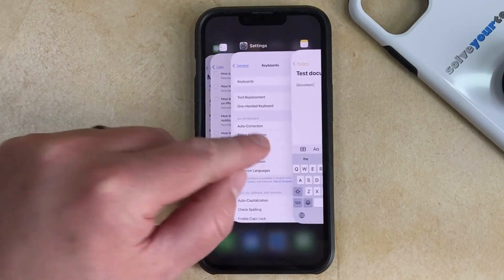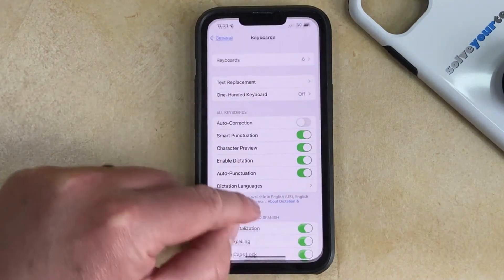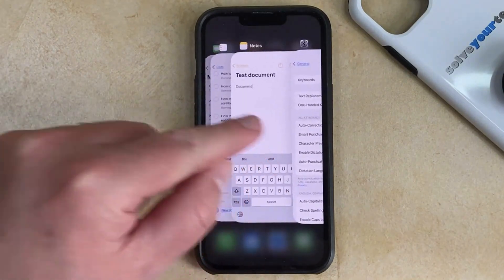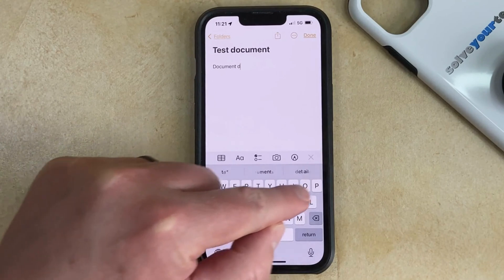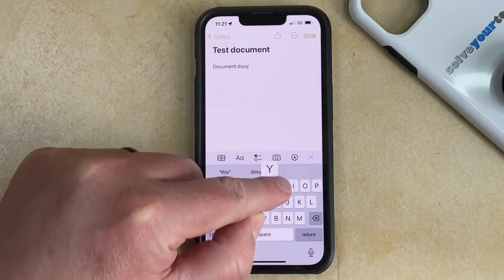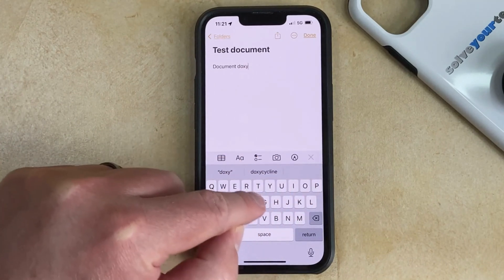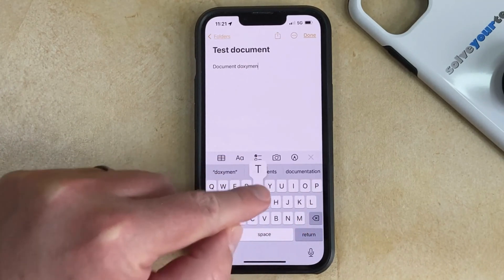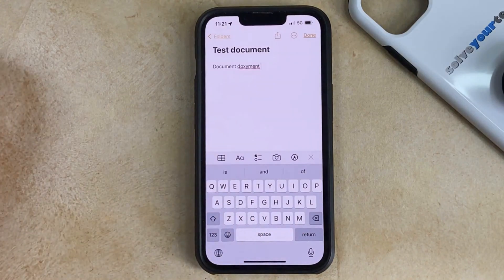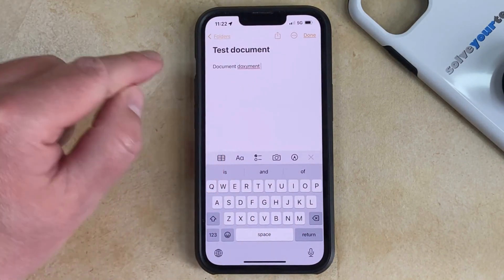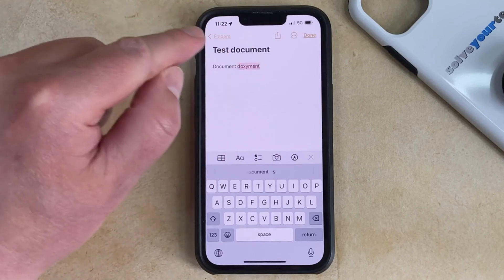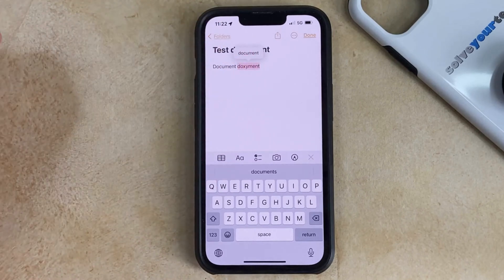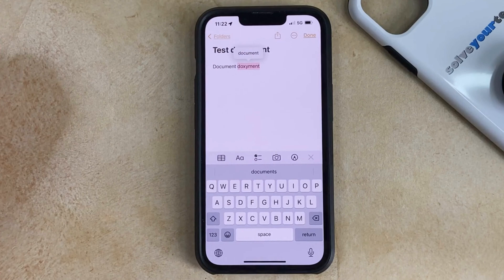Now if I go back and I turn autocorrect off, then I can open the Notes app again and I can type that word incorrectly, and it's going to stay spelled incorrectly. You'll notice that there's a red line underneath there, so if you tap on the word, you could also correct it that way, but it will no longer correct itself automatically when autocorrection is turned off.